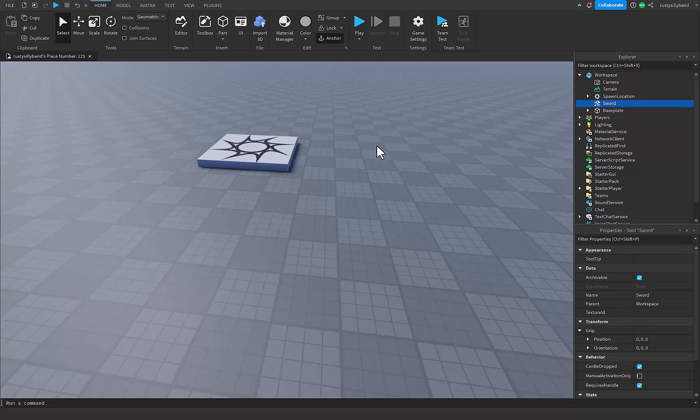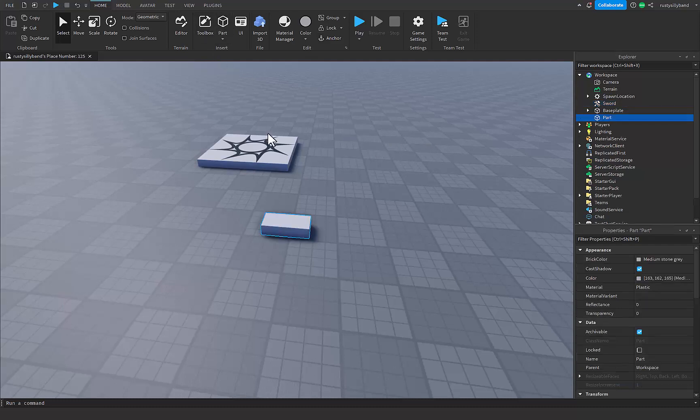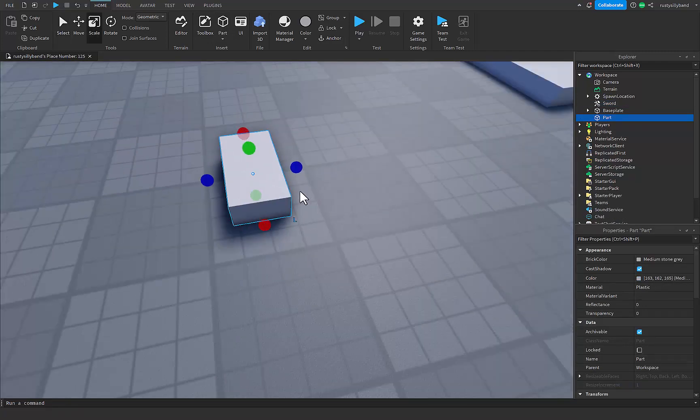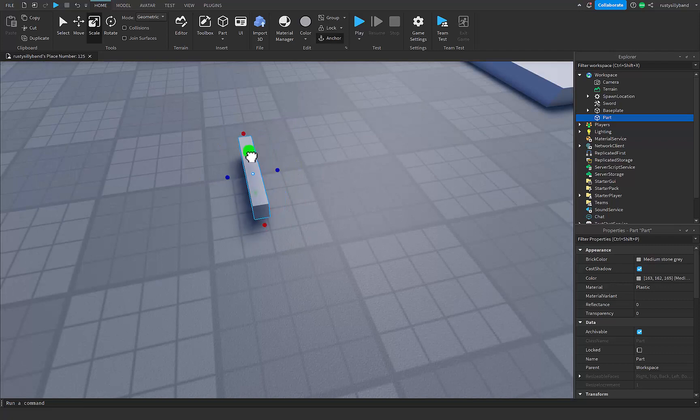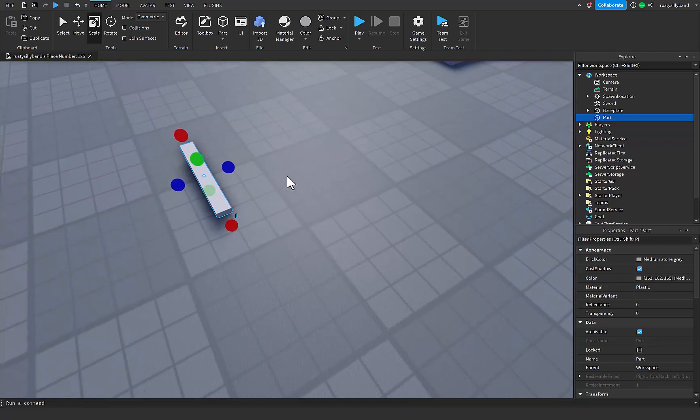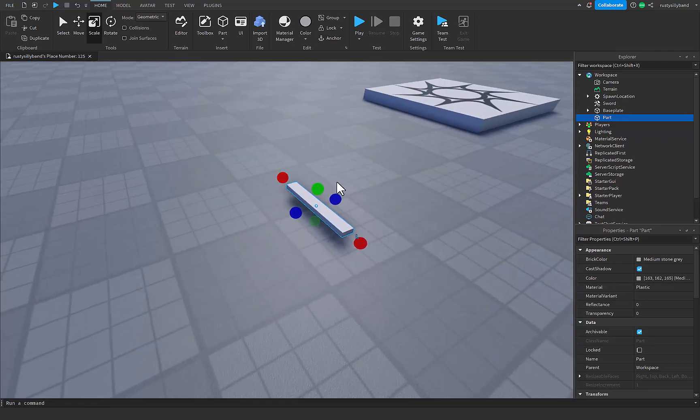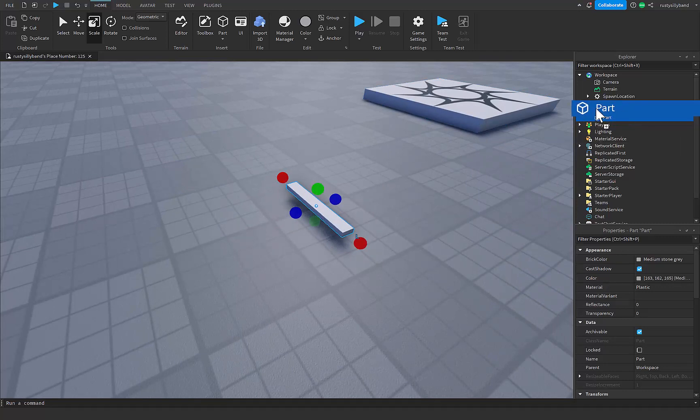Now we're going to need a part. Inside of this part button right here, you can go ahead and click on that. This will be our blade for our sword. I'm going to flatten it out and make it look more like a sword blade, something like this. Now we can put it inside of our sword tool.